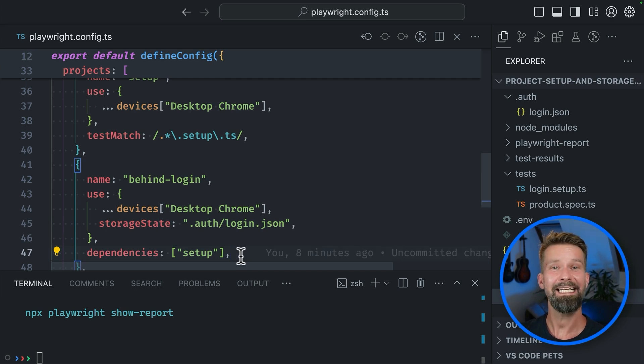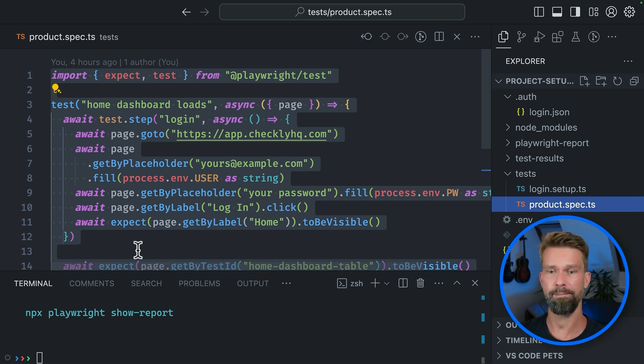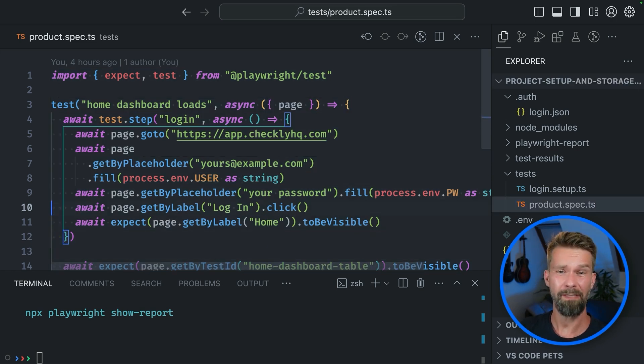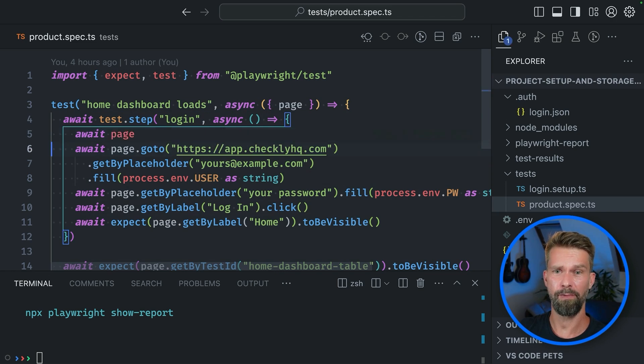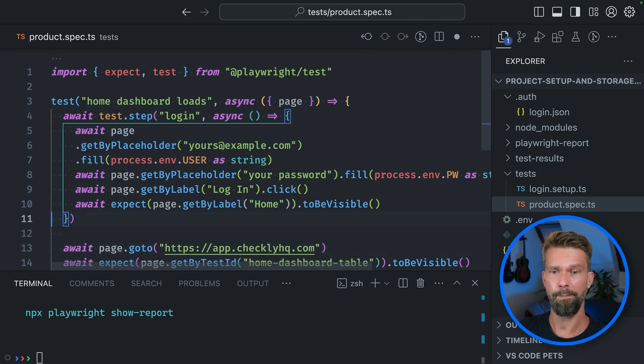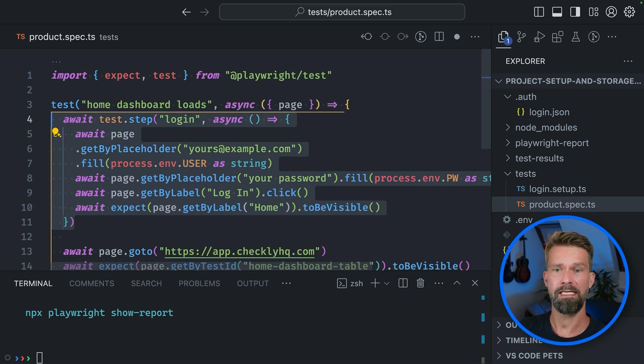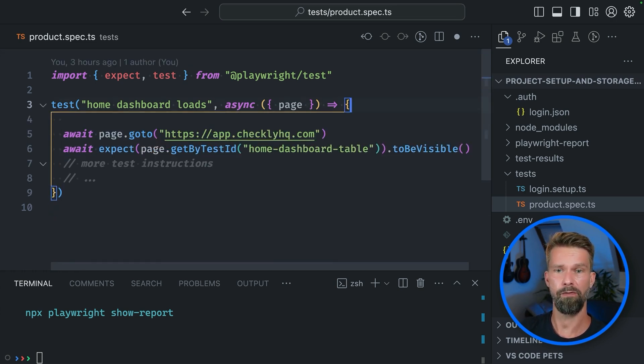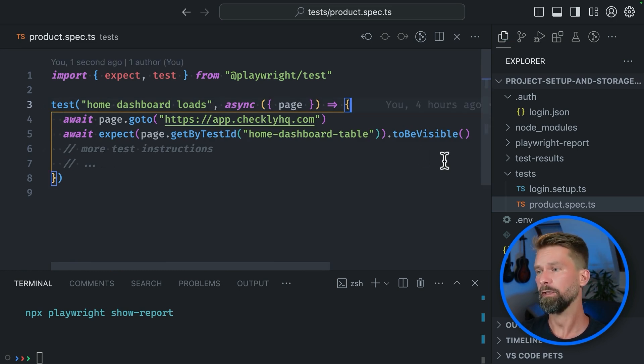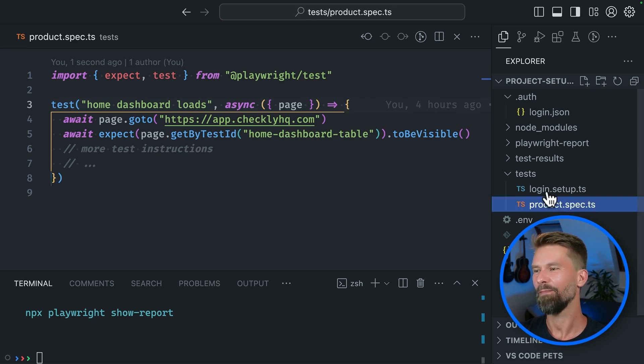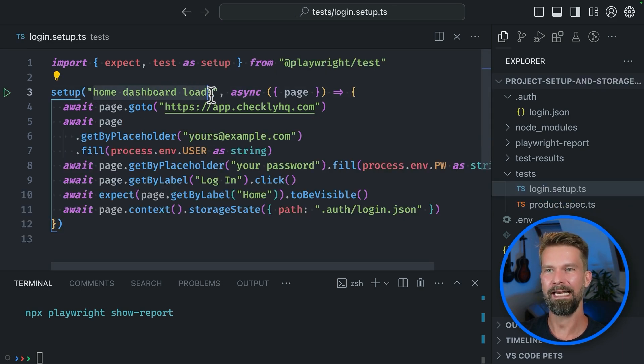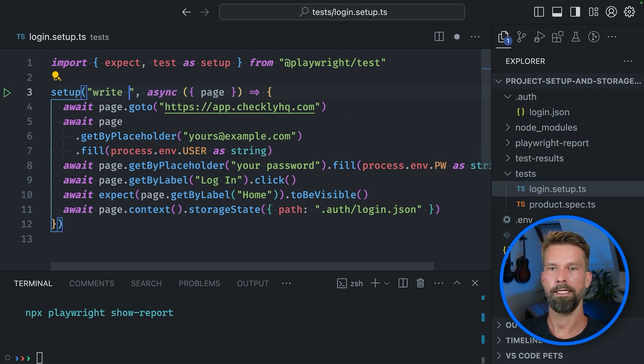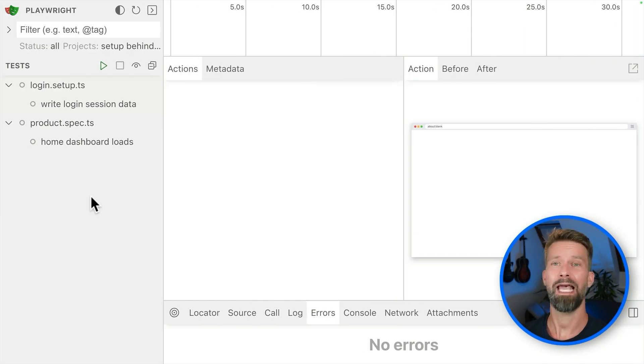Let's do some cleanup before we test it out. So now we can go back into our product-spec.ts file and we can pretty much remove everything from here. But the page.goto call because all these actions will be covered by our setup step. So let's get rid of this one. And also we can go back. I just noticed this. Go back into our login-setup.ts and we can rename our setup test case here to write login session data.